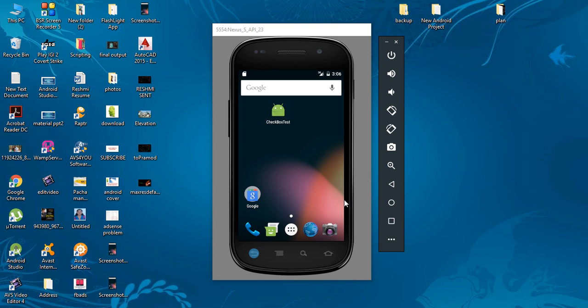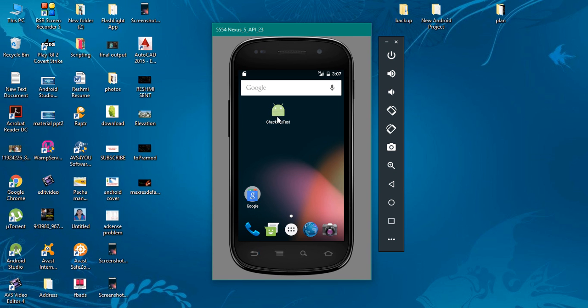Before going to create the application, you should have a basic idea about the application that we are going to create. So here I'm going to show you the application that we are going to make.